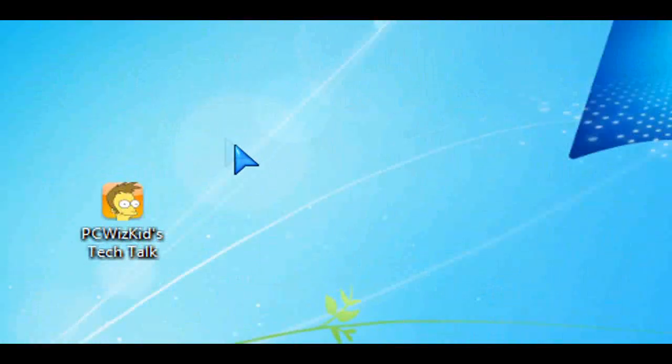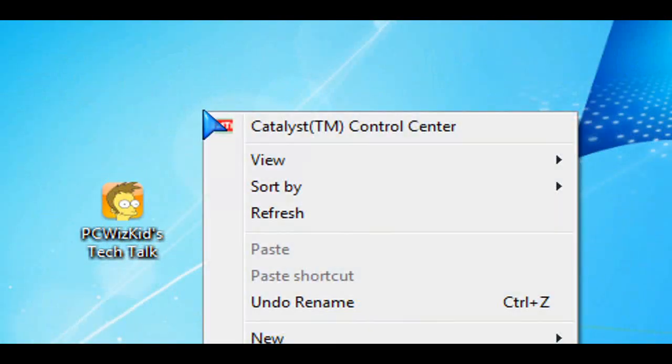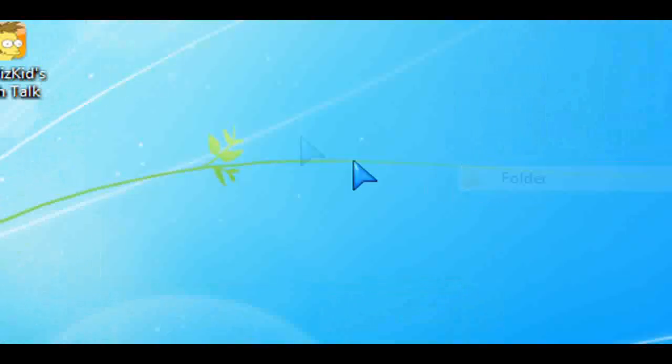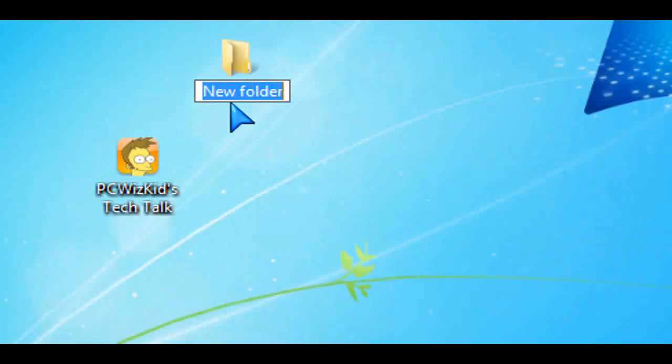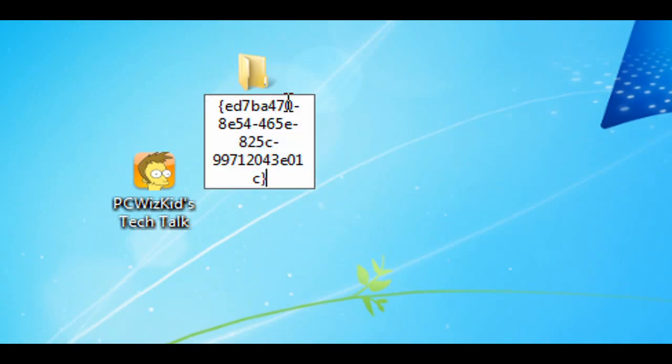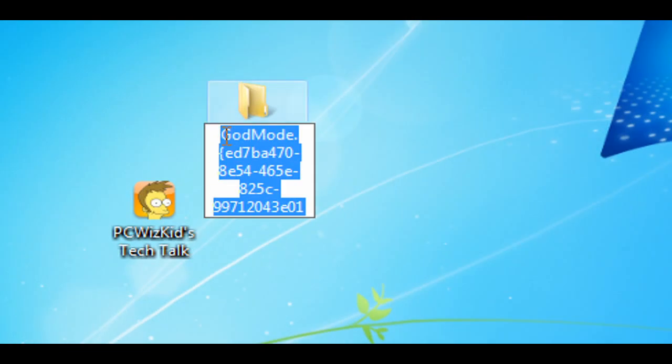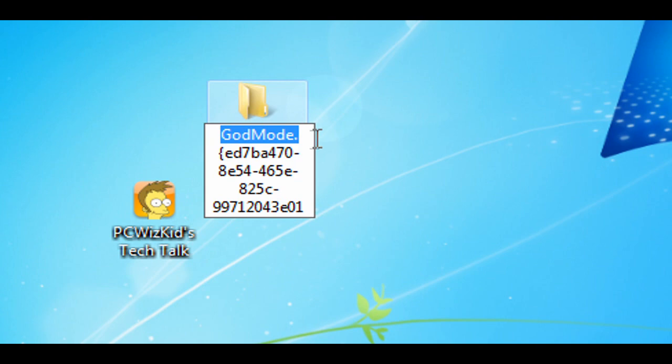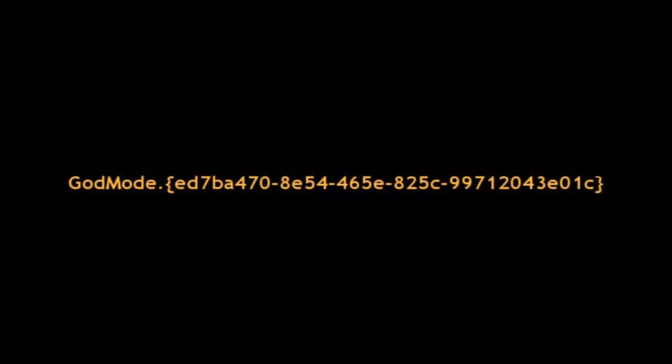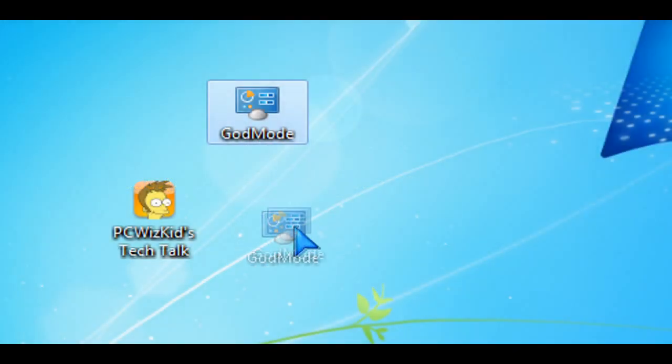To create God Mode, right-click on your desktop and create a new folder. In that new folder, you're going to type in the following. I know it's a lot to type. You have to make sure you get it right - if you make any spelling mistakes, it will not work. I'll post the exact spelling on the side of the video and on my website.